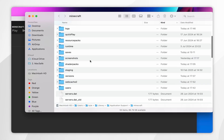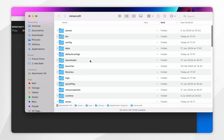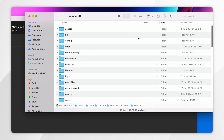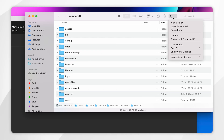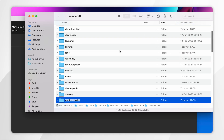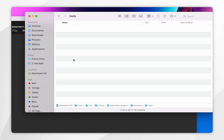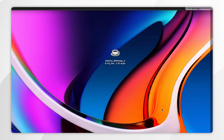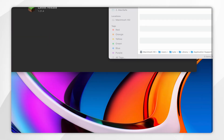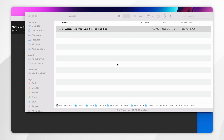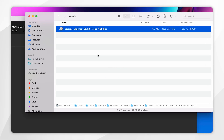From here, we just need to search for the mods folder. However, if we don't have one, you want to create a new one by clicking on the circle icon at the top and then clicking on New Folder. Now you want to rename it 'mods'. Once we've done this, click into the mods folder and simply drag and drop all of your Forge mods into this folder.